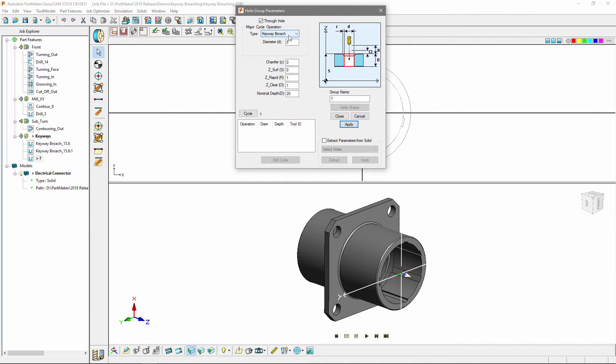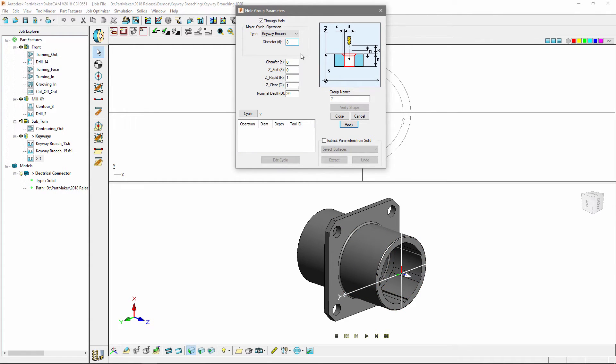At this point you're going to want to enter a diameter. This diameter represents the minimum diameter of the broaching cycle. In this case it's represented with this face here. I know that the diameter I need is 15.6mm and I know the depth of my cycle needs to be 11mm.